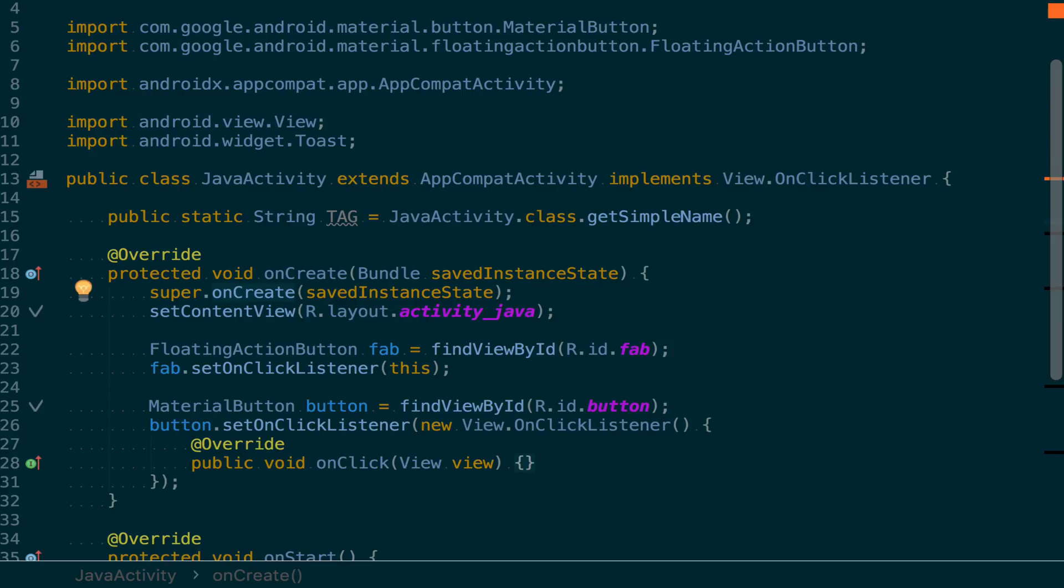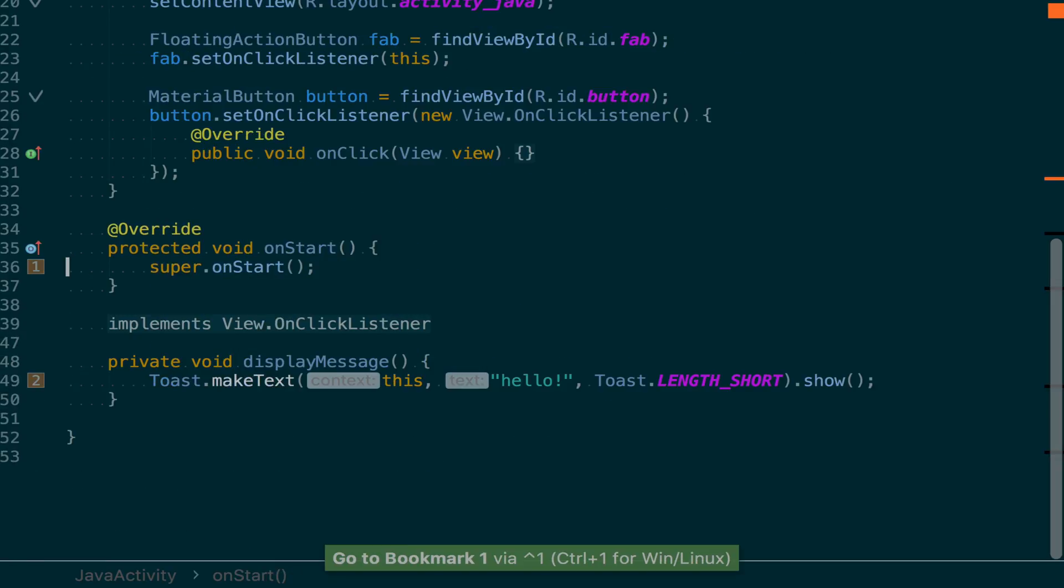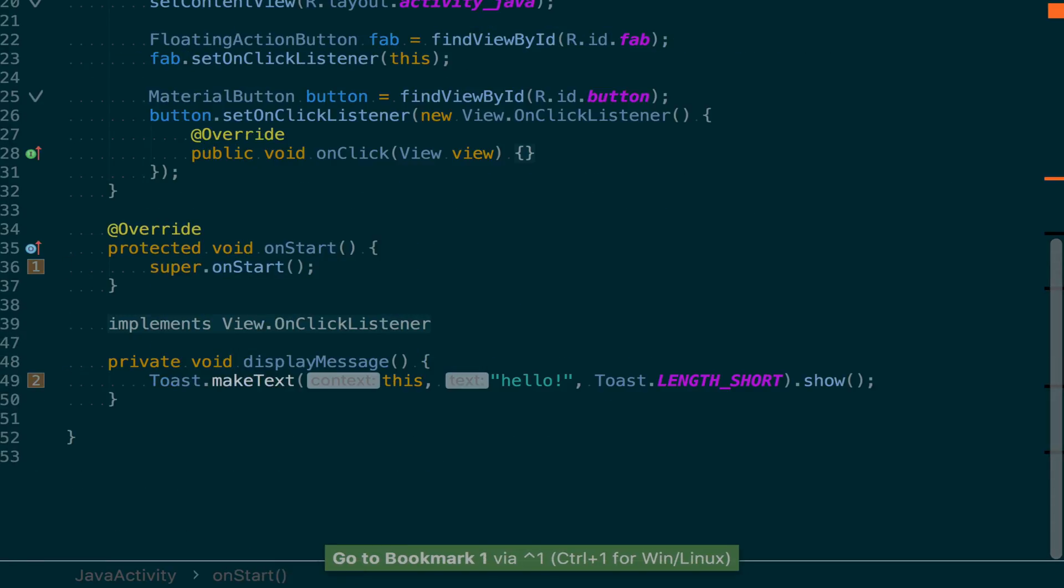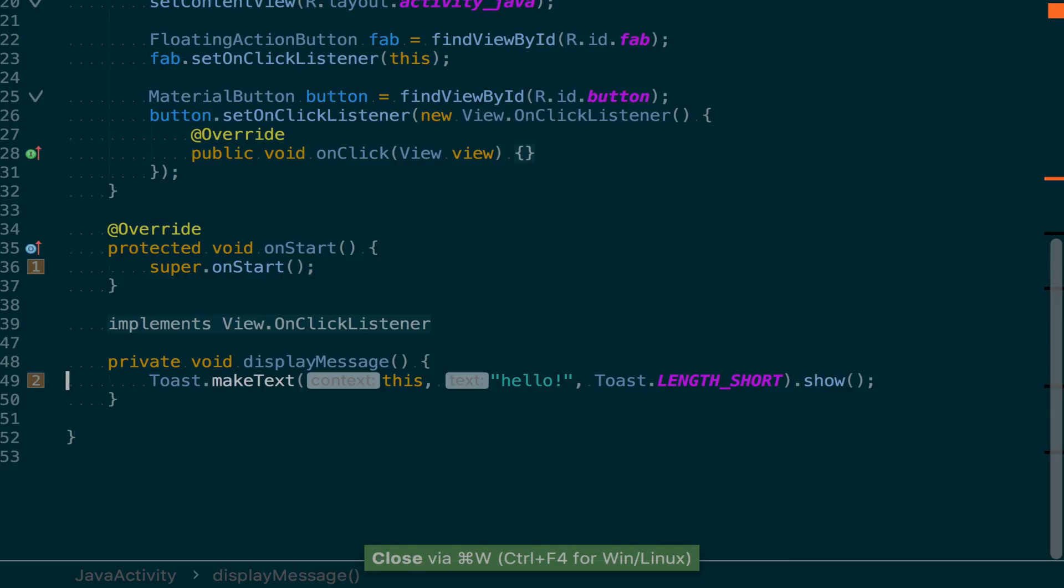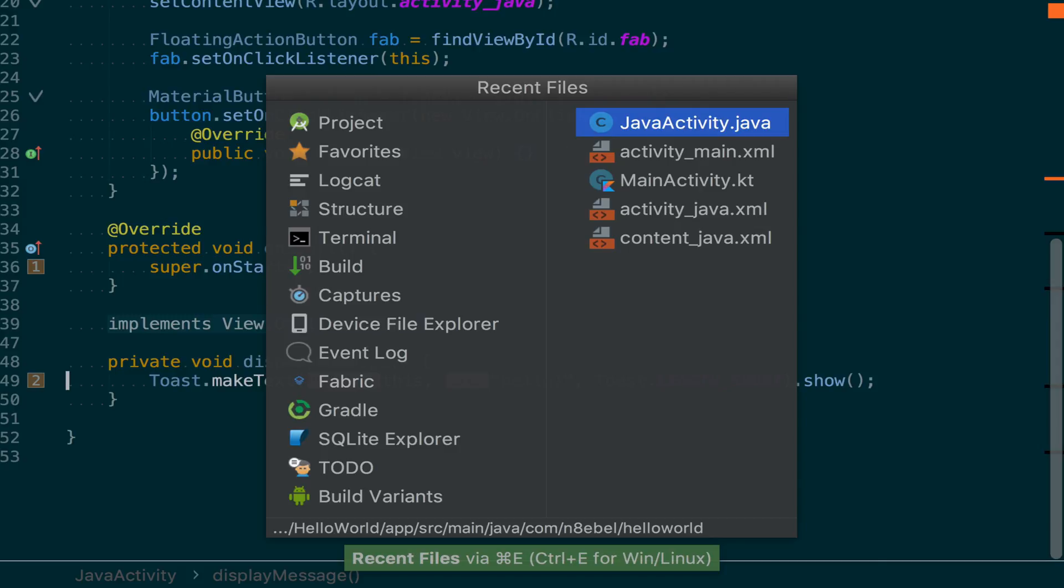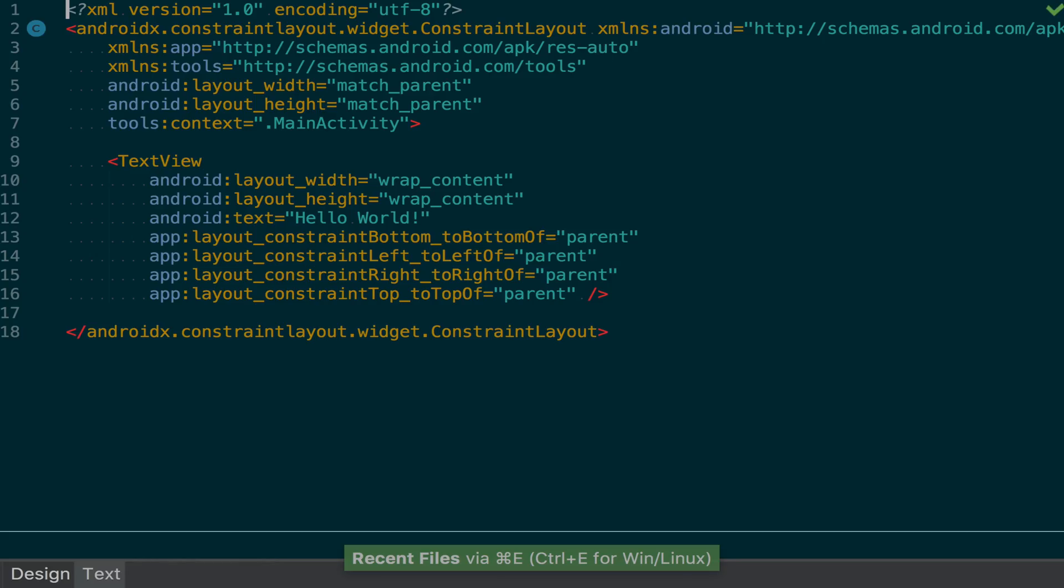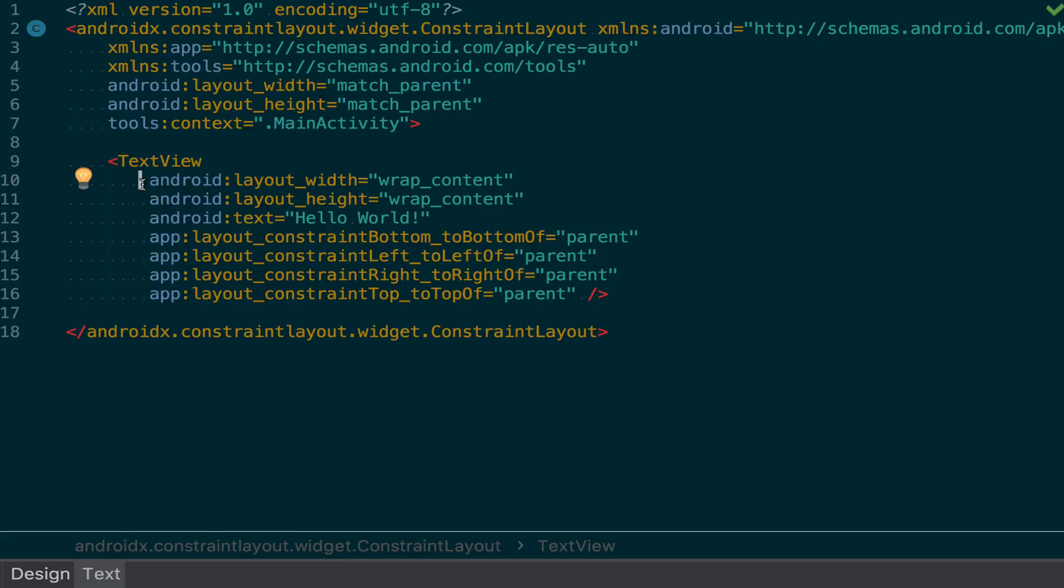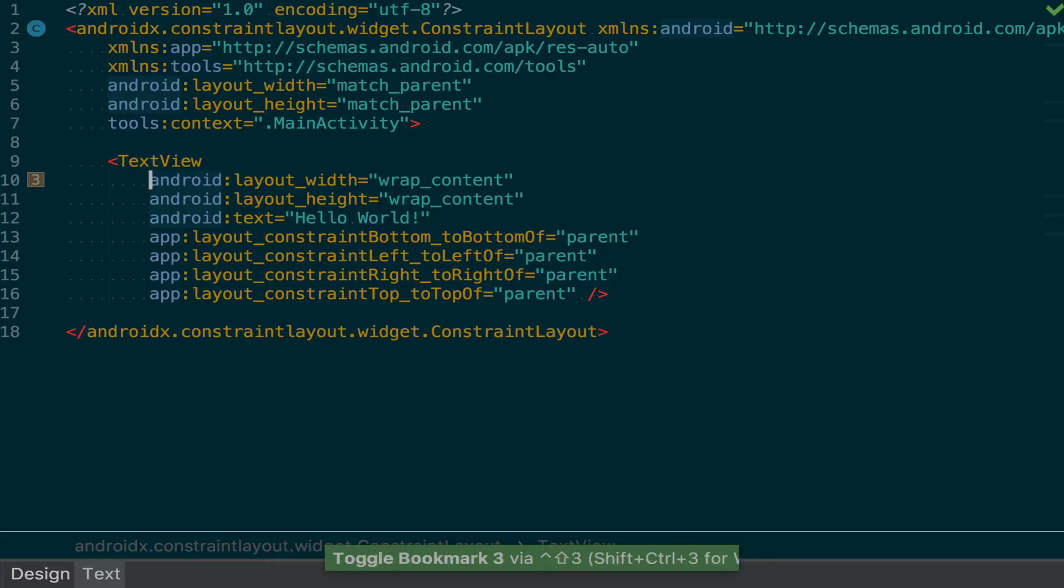Shortcuts are available to jump directly to numbered bookmarks. We have shortcuts available for bookmarks 1 through 9. To jump to a bookmark, use Control and then the number of the bookmark. We can set bookmarks in multiple file types. So in this case, we'll now add a bookmark to an XML layout file in addition to our previous Java file bookmarks.